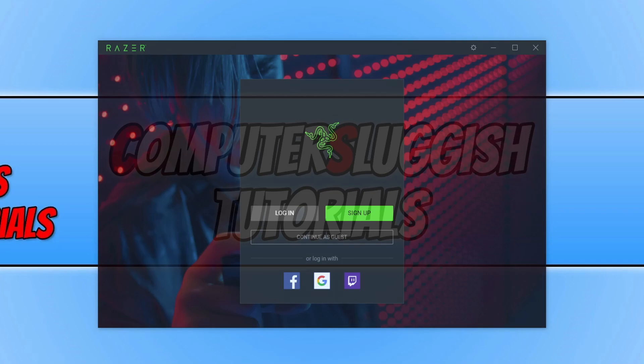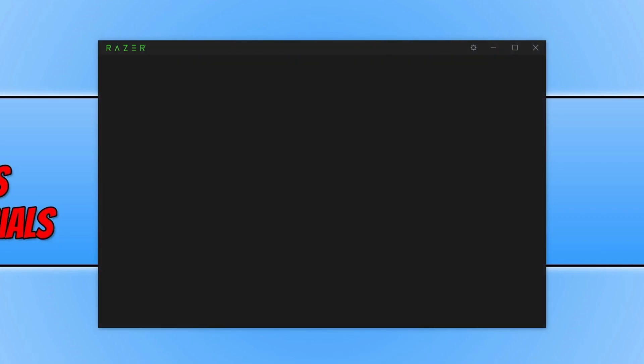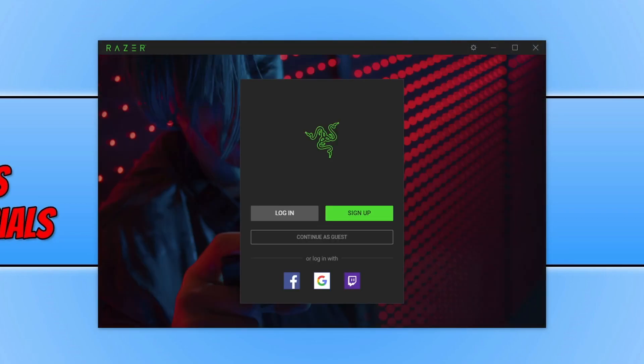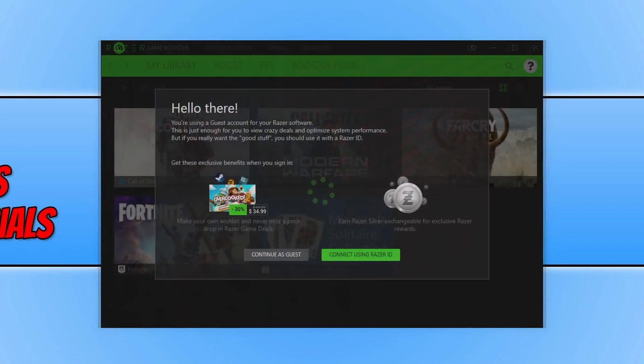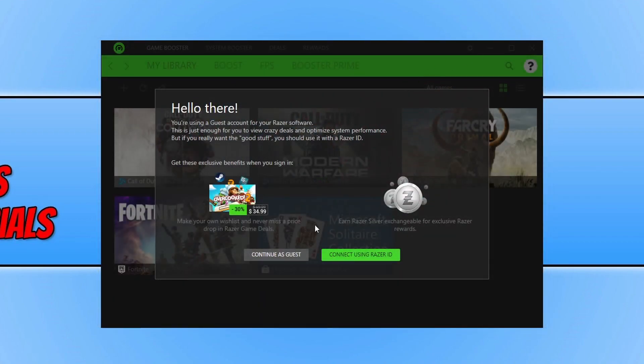You can now go ahead and sign up for an account or you can go ahead and continue as a guest. I'm actually going to continue as a guest. You now need to press continue as a guest again.